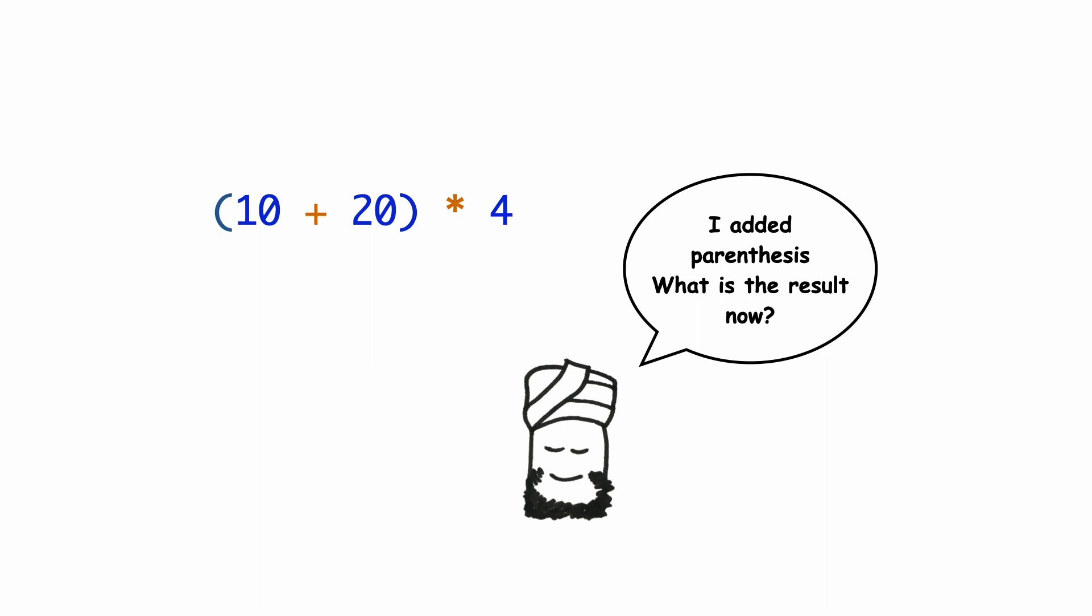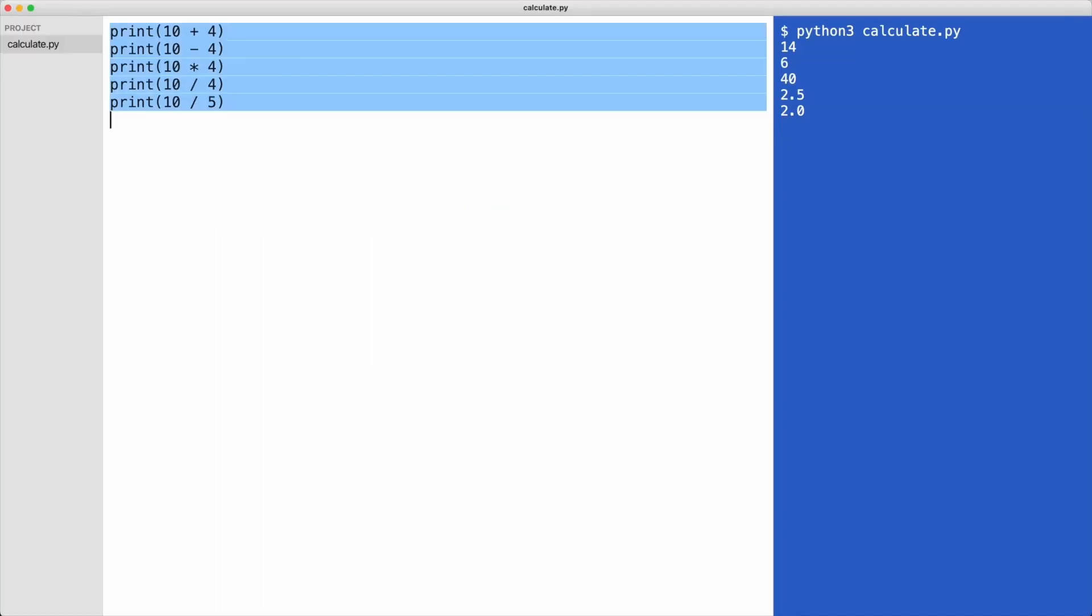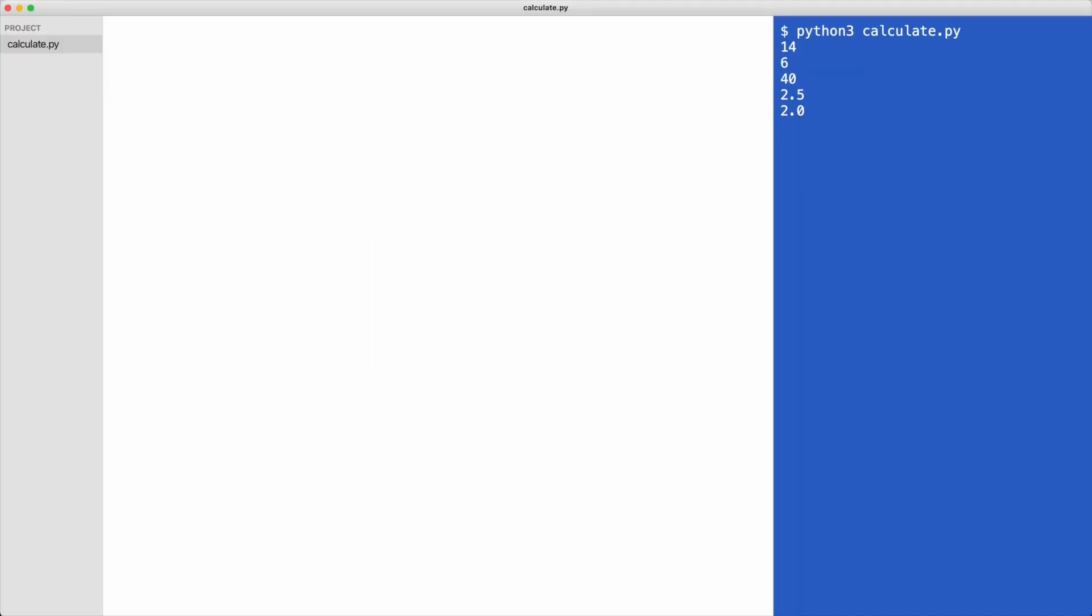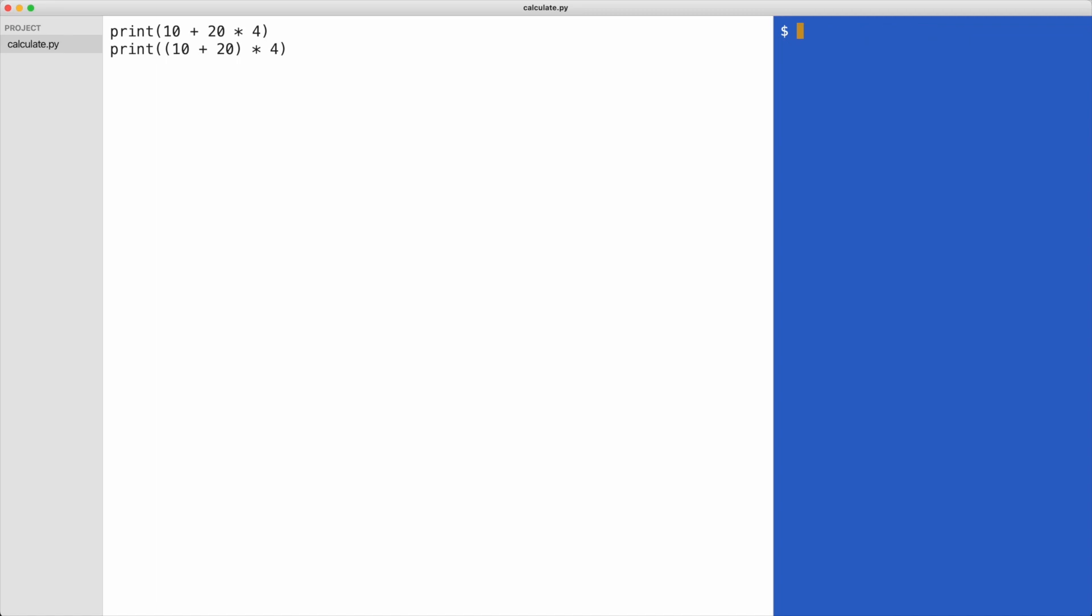Let me show you this. The result should be 90. Let's check this. That works. Now let's change the order of operations. This time, the result should be 120. Notice how the parentheses change the order of operation.